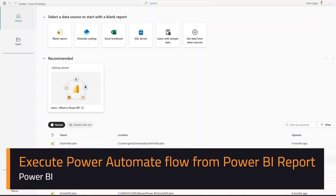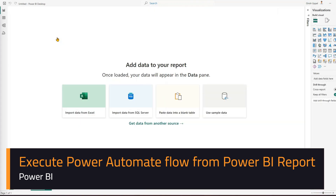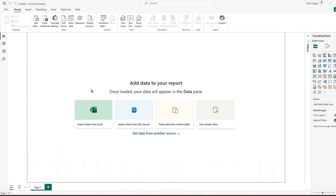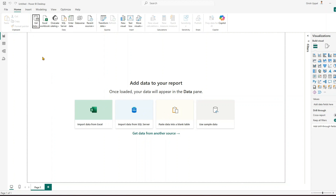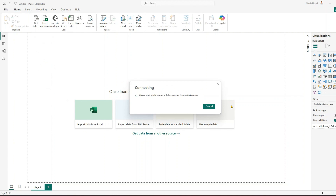In this video I'll show you how to execute a Power Automate flow within a Power BI report. I've opened Power BI Desktop and I can click on blank report. I have an option to use sample data, import data from Excel, or get data from another source. If I click on 'Get Data' I can get data from Dataverse or any other data source.